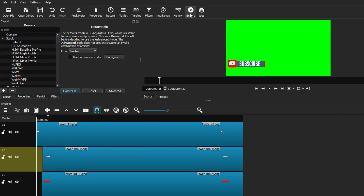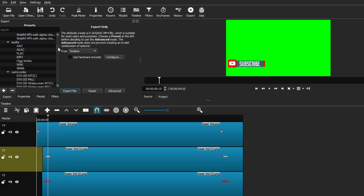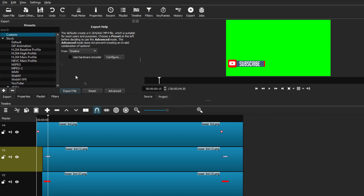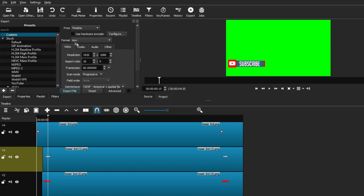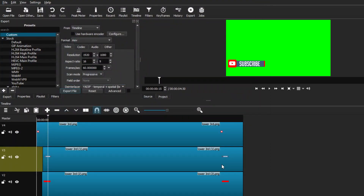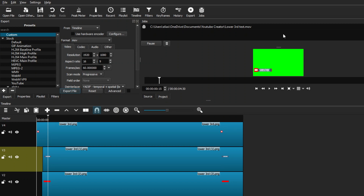We've finished animating our lower third and the last step is exporting. Hit the Export tab or the export icon at the top. You can mess with custom presets, but I use the Custom preset — unless you have QuickTime Animation, which can be helpful. Set the format to MOV, leave everything else default, hit Export File, and name your lower third in the folder you want. The export process will start and your lower third will be saved.